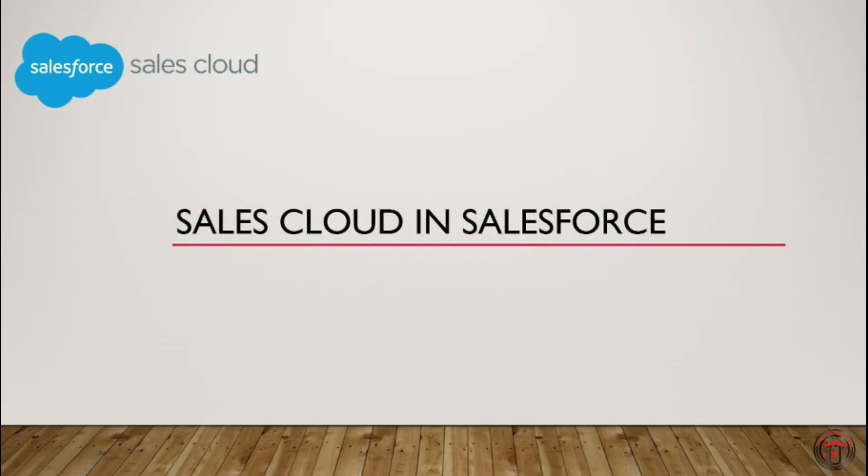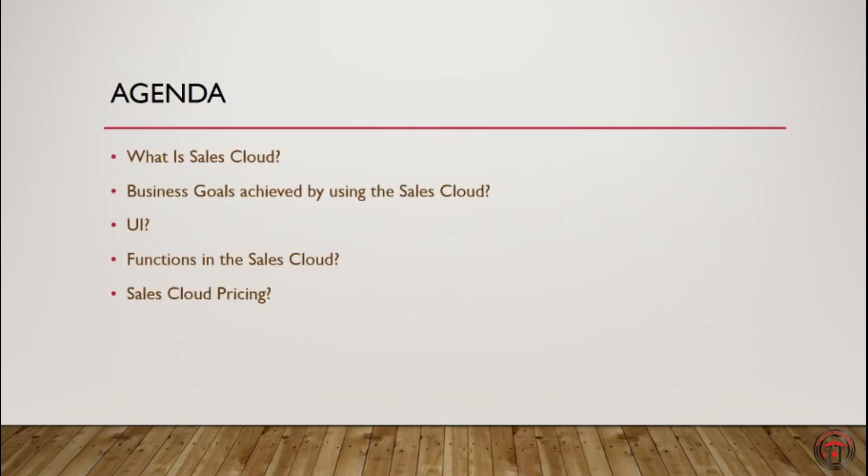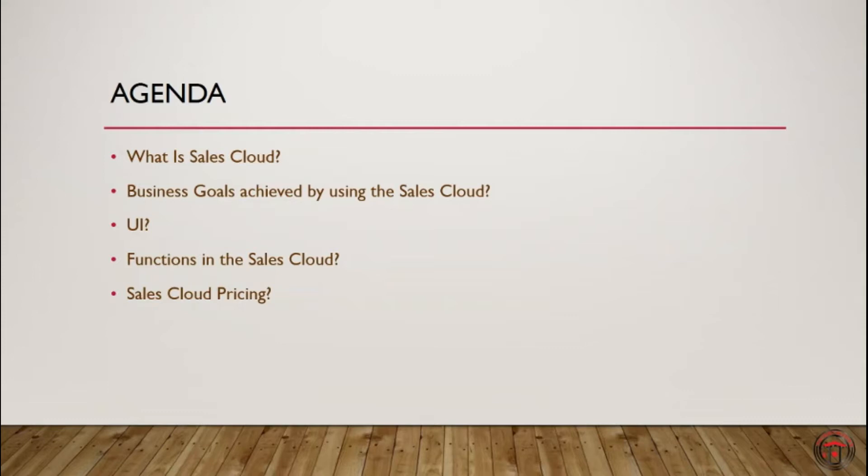Let's look at our agenda today. We'll look at what is Sales Cloud, the business goals that can be achieved by using Sales Cloud, the user interface, functionalities that are provided by Sales Cloud, and the current prices to maintain a Sales Cloud.